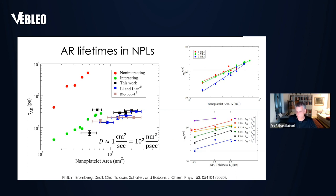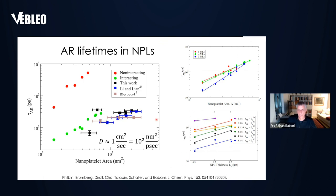One last point: in this paper by Lian, they also described how the Auger recombination lifetime depends on thickness. We've done the same calculations and find almost a linear dependence on thickness — very different from their noisy experimental data. Our prediction is that nano platelets should follow the area law at the volume — the universal volume law — including when you change the thickness. This is still an open question that needs to be assessed experimentally.